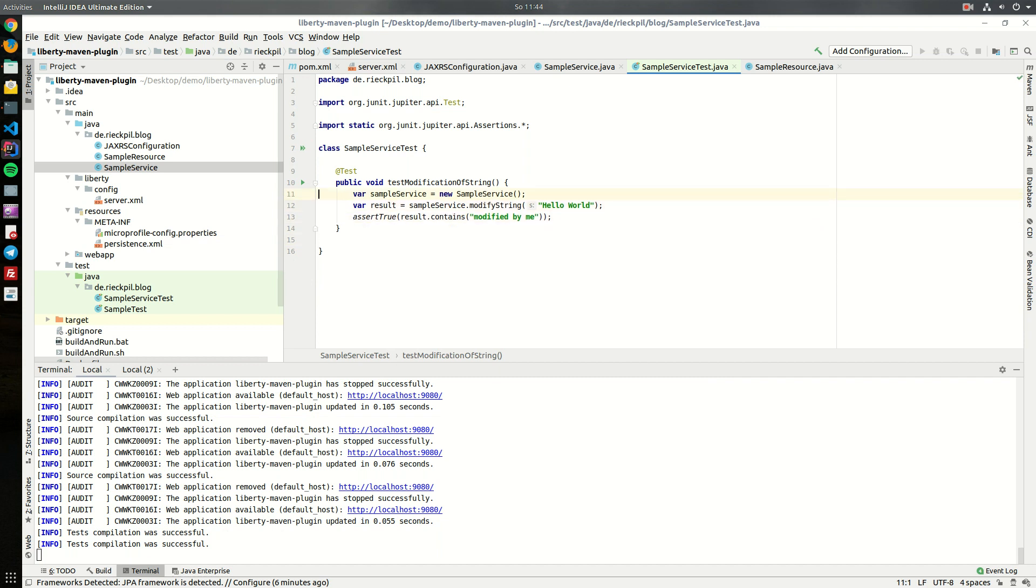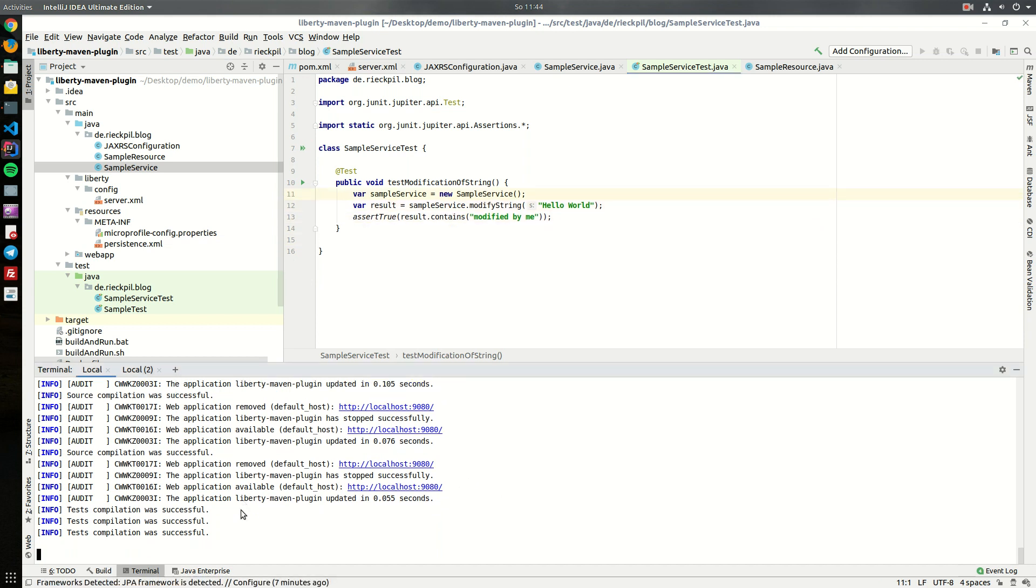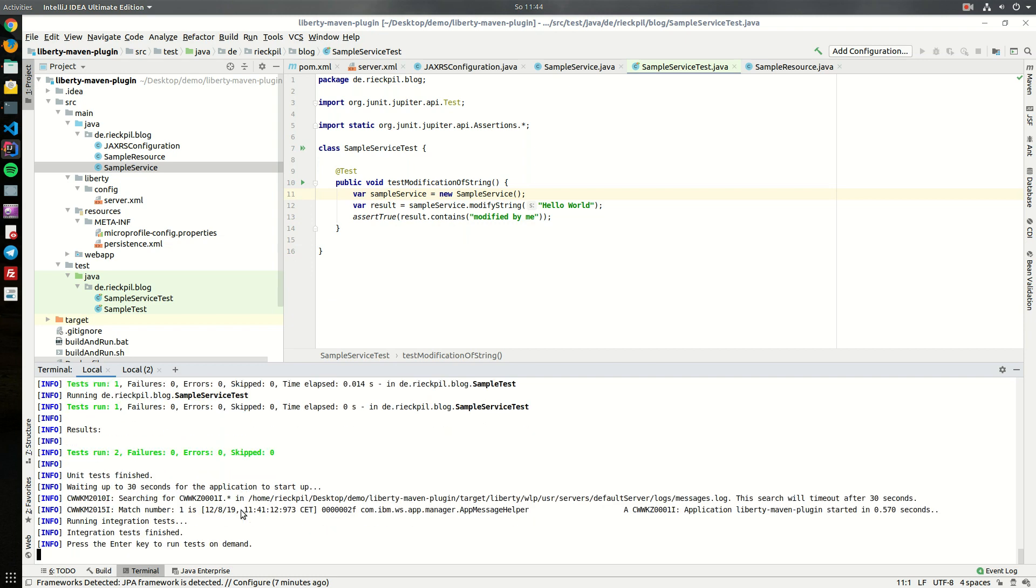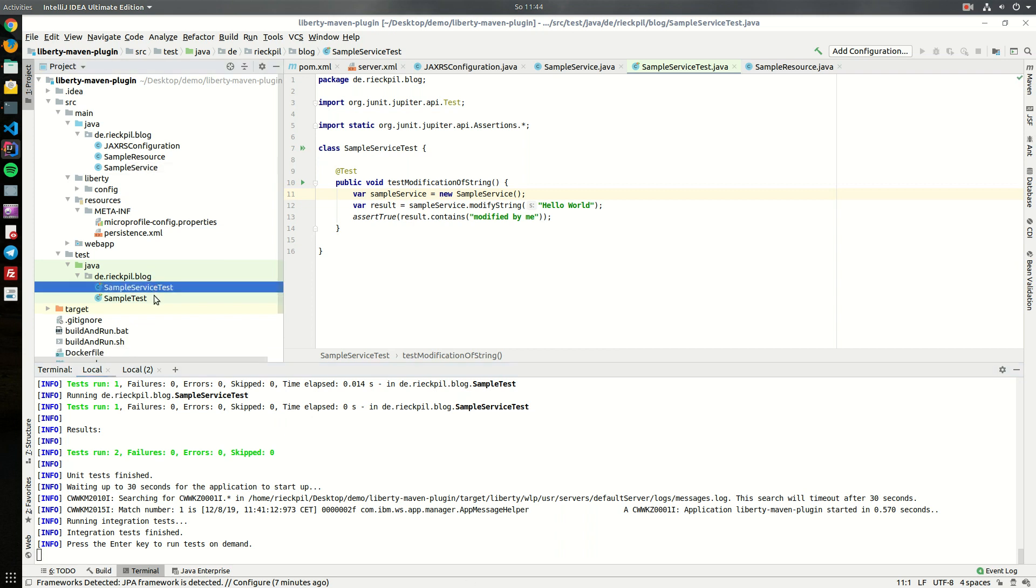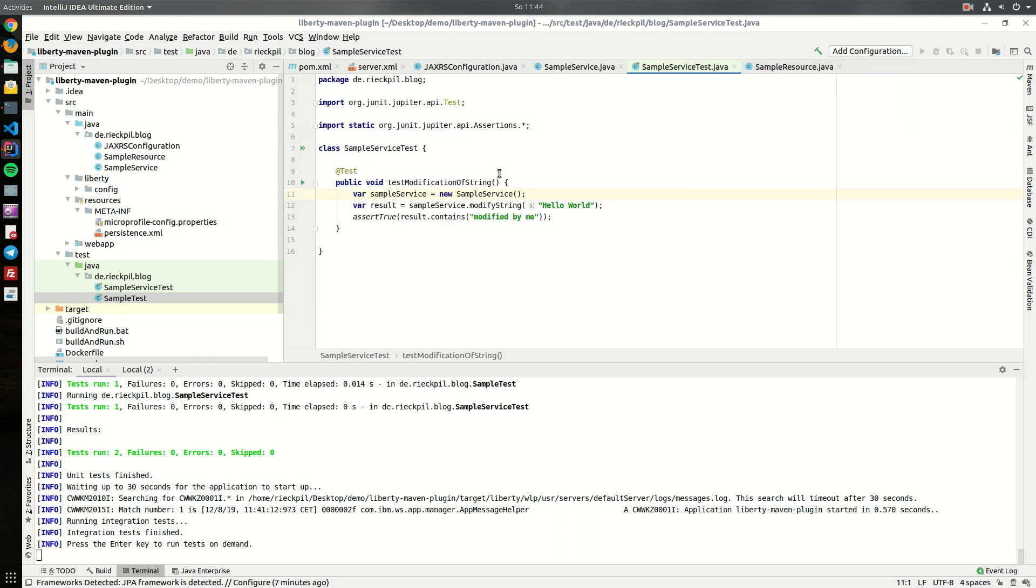Let's assert it. Make it more simple: assert true result.contains modified by me. Let's say var result and now we can just hit enter here and it will execute our test cases. Unit and integration tests - for now there's just two unit tests, the one we wrote but also the sample test which was created by the Maven archetype.